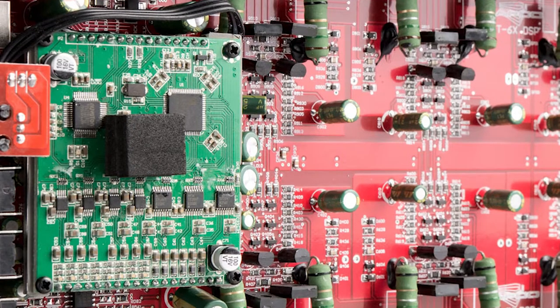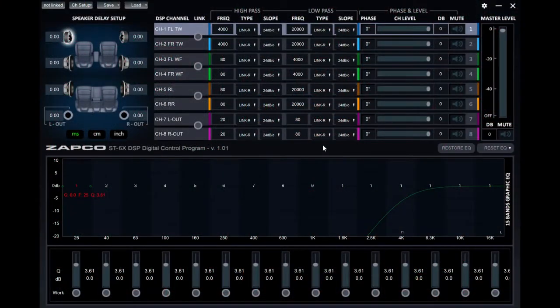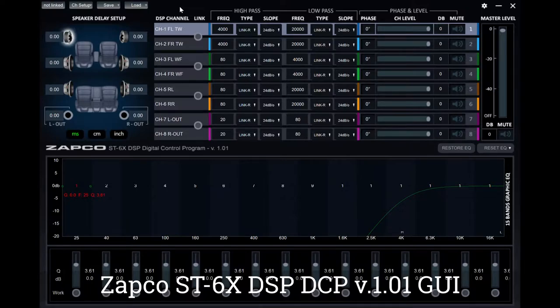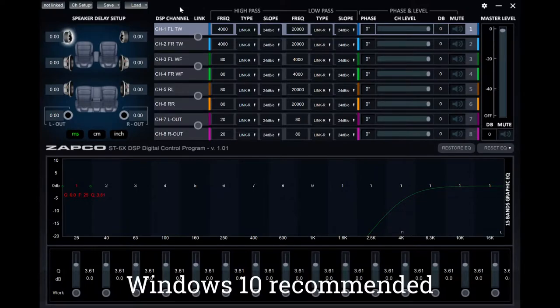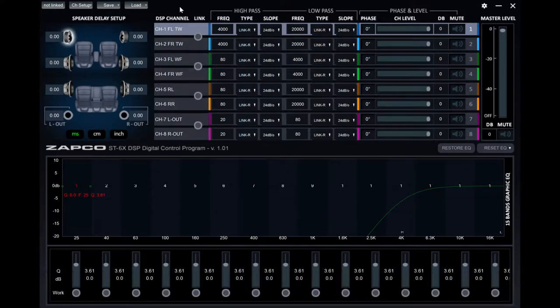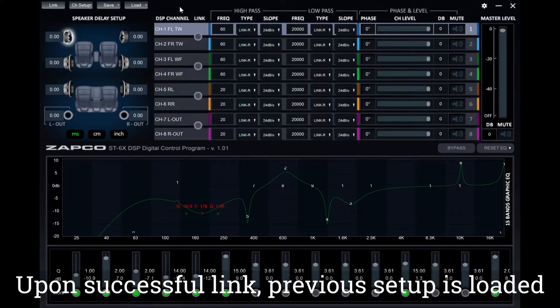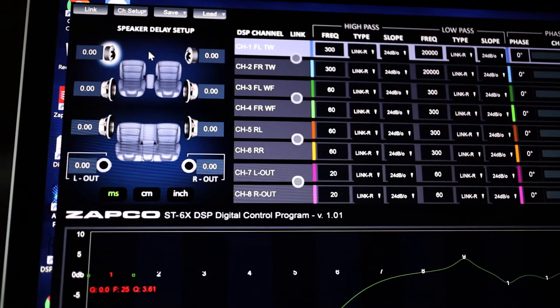To provide tuning functionality, ZAPCO developed an easy-to-use program for Windows PC, and we'll step through the setup now. You'll notice in the top left-hand corner, it shows not linked. We're going to plug the USB in now, and you'll see a change to link and open the previous setup.